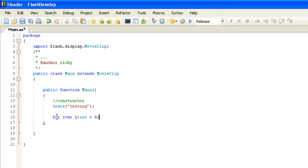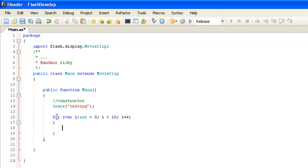And then, while i is less than 10, i plus plus. So that's your basic syntax right there.